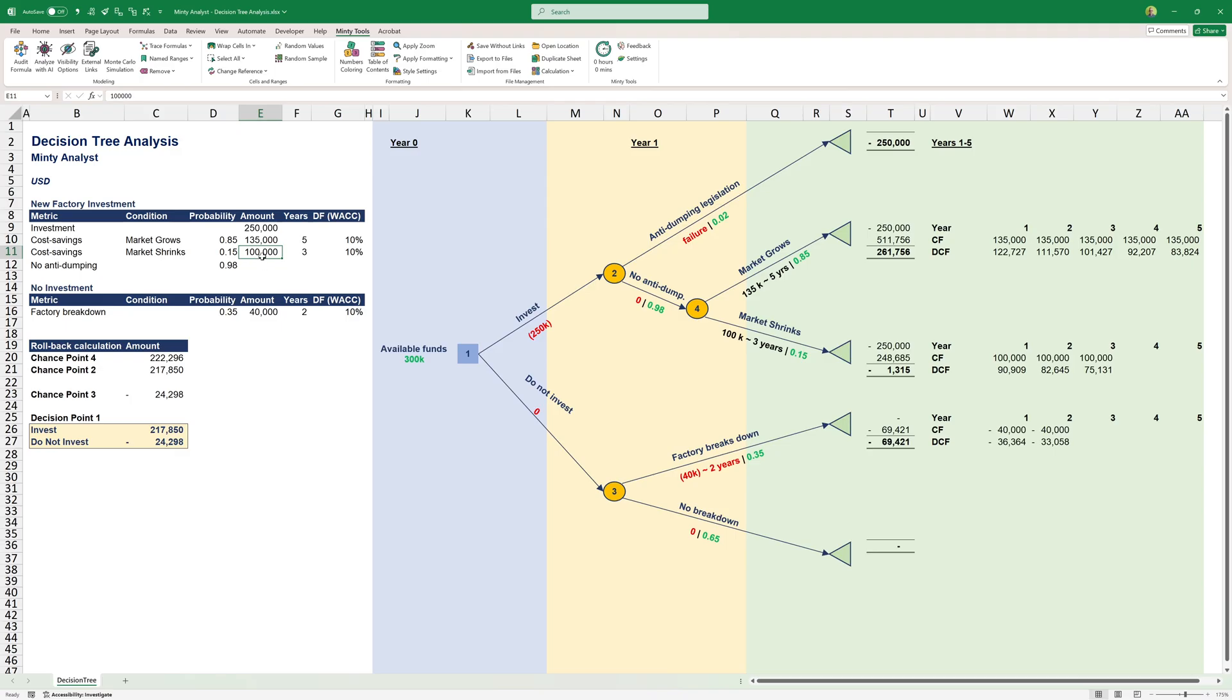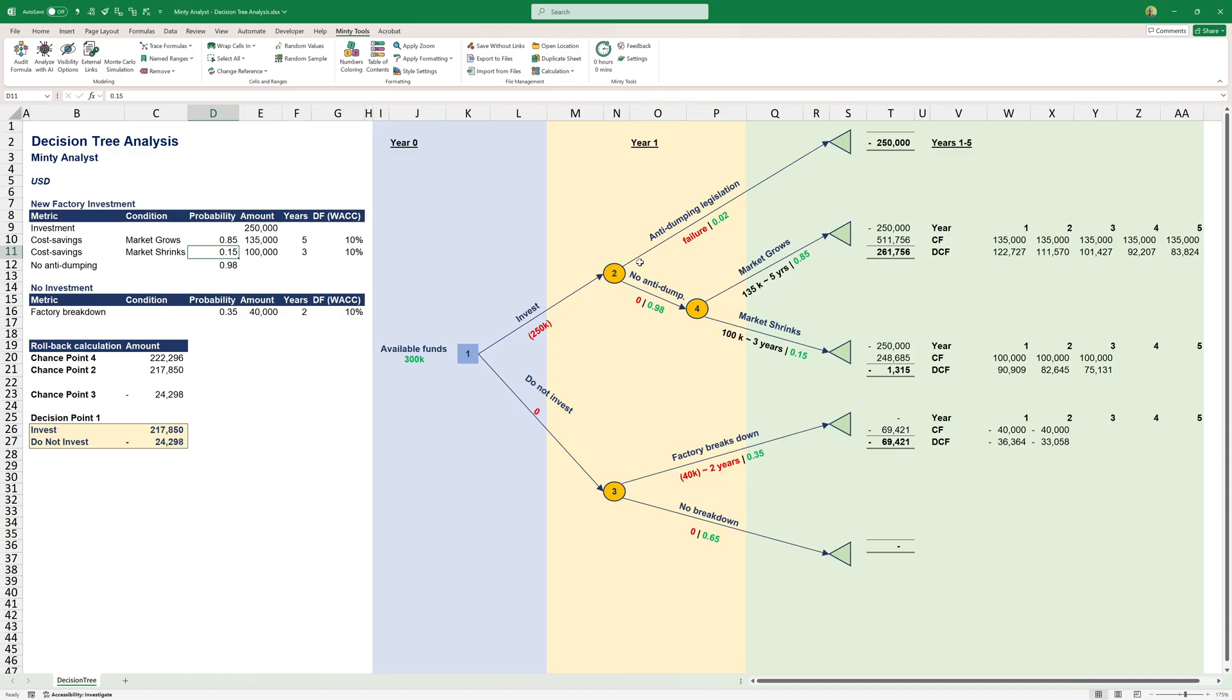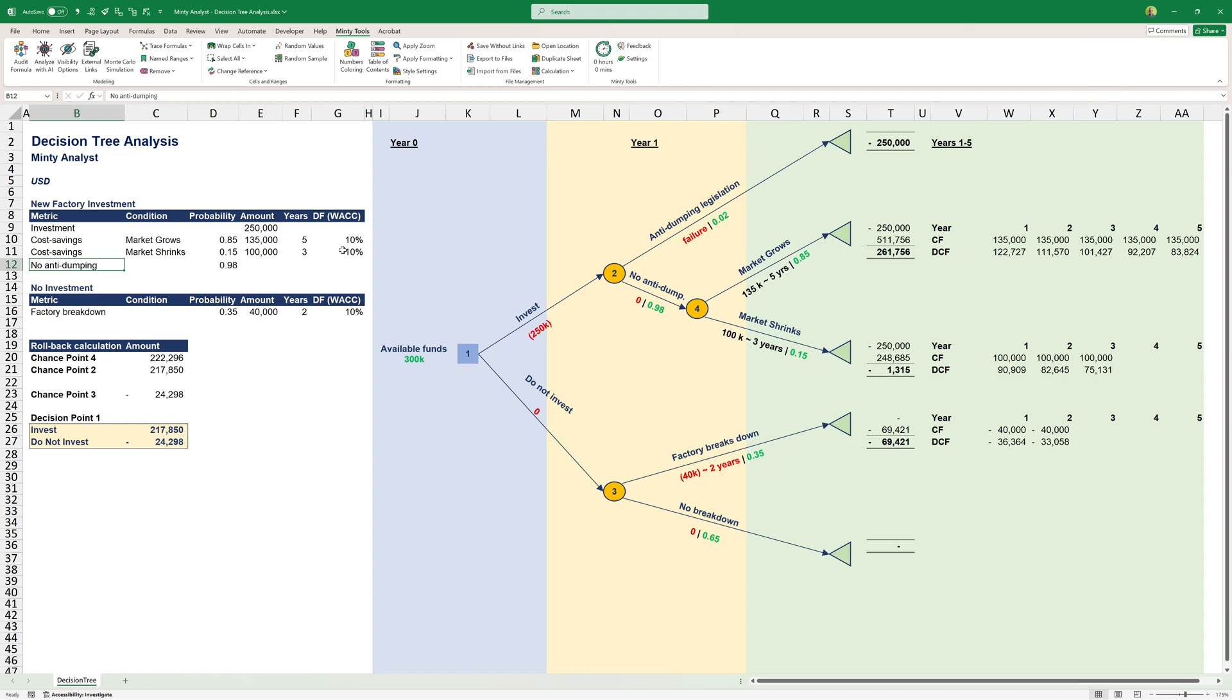We'll get $135,000 per year for five years in favorable market conditions, if the market grows, or about $100,000 per year for three years in unfavorable conditions. This is the cost saving. A really important thing about decision trees and decision making in general is we only care about new costs and new cost savings and new revenue. We have the probabilities: 85% market growth, 15% market shrinks.